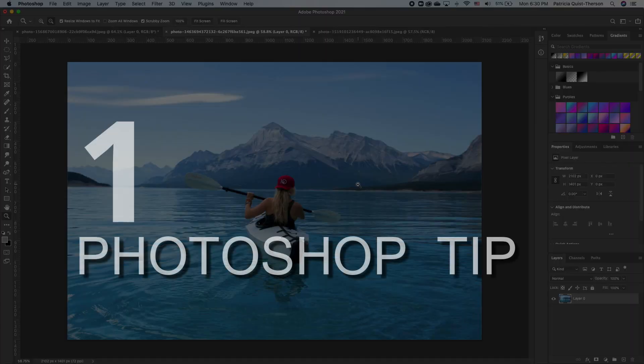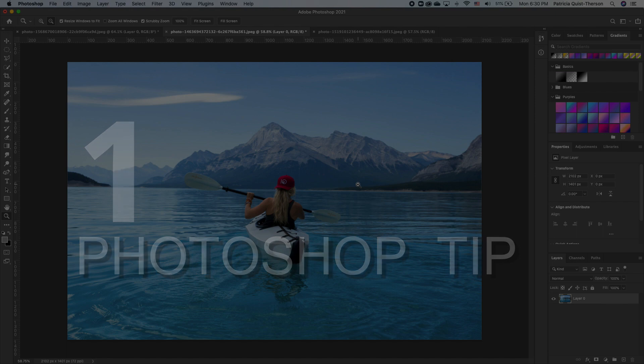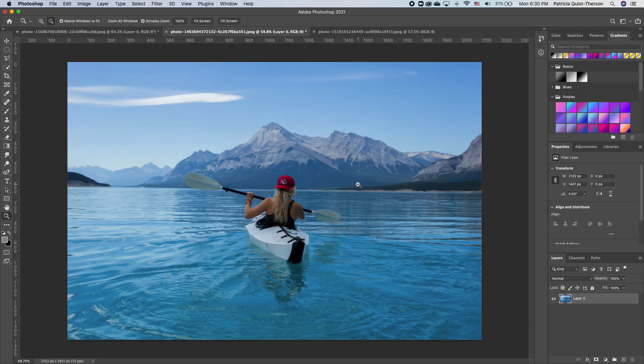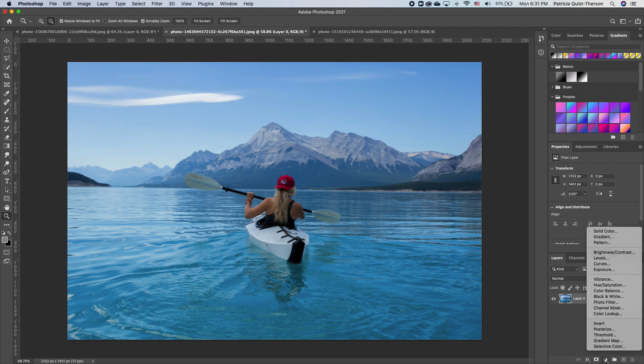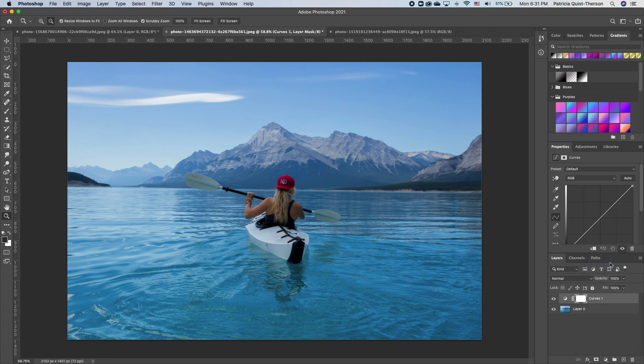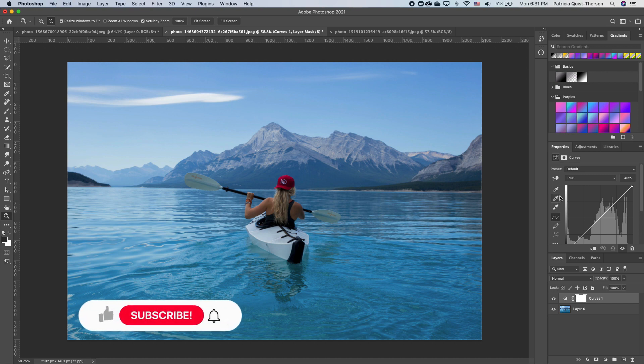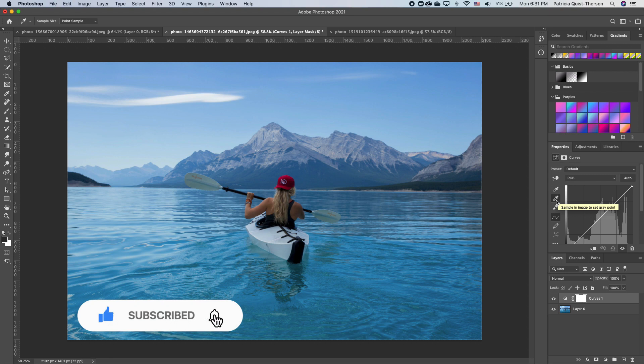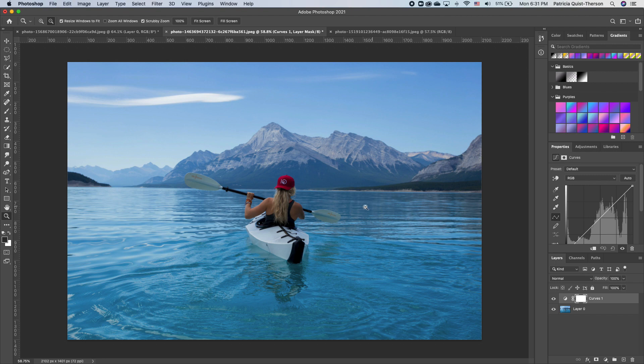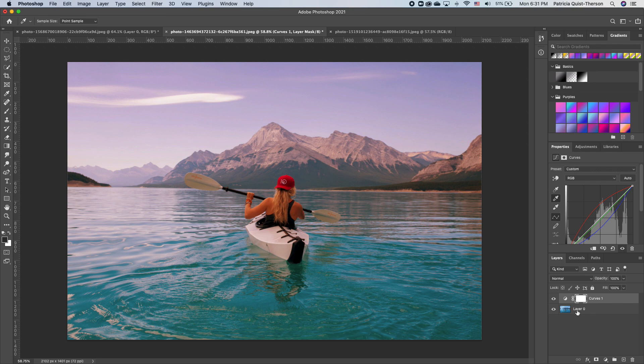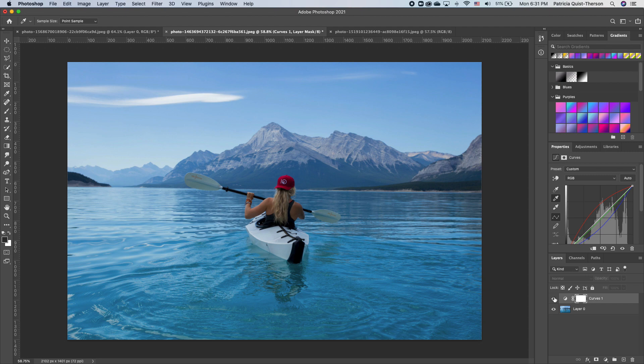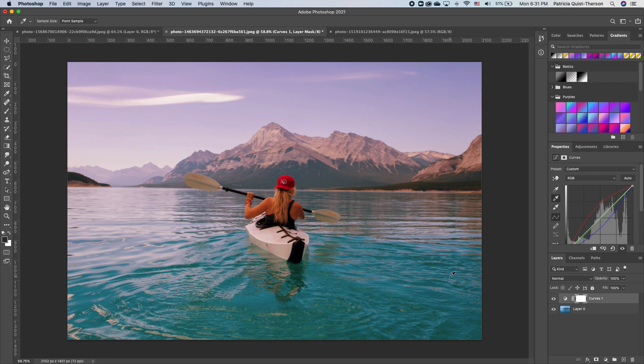So for the first Photoshop tip, if you want to enhance your photo, there are different ways of doing it, but there is one click that you can use. You want to go under your adjustments and click on your curves adjustment. Now you see that you have three different eyedropper tools. Click on the second eyedropper, which samples in the image to set gray points. Click on that and watch what happens. You notice that it quickly enhanced your photo. This is the before and this is the after. Put in the comments below if this was an amazing, mind-blowing trick that you have ever seen.